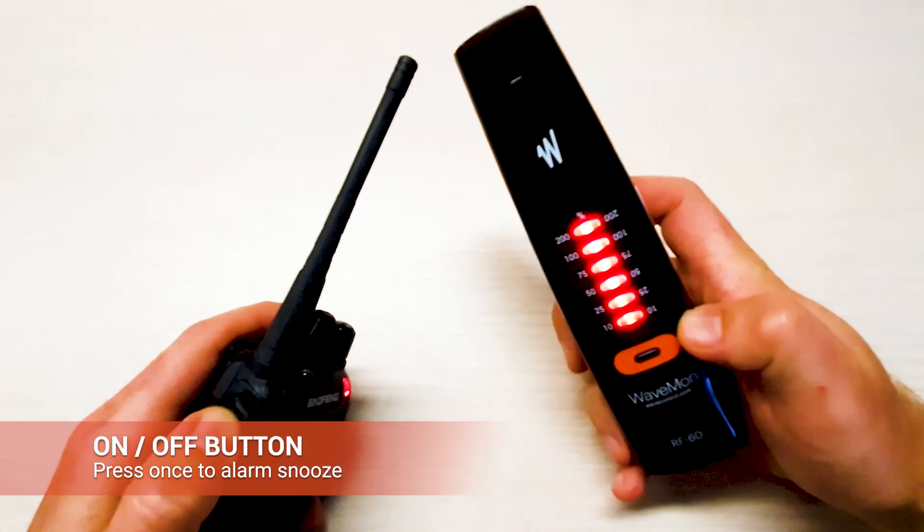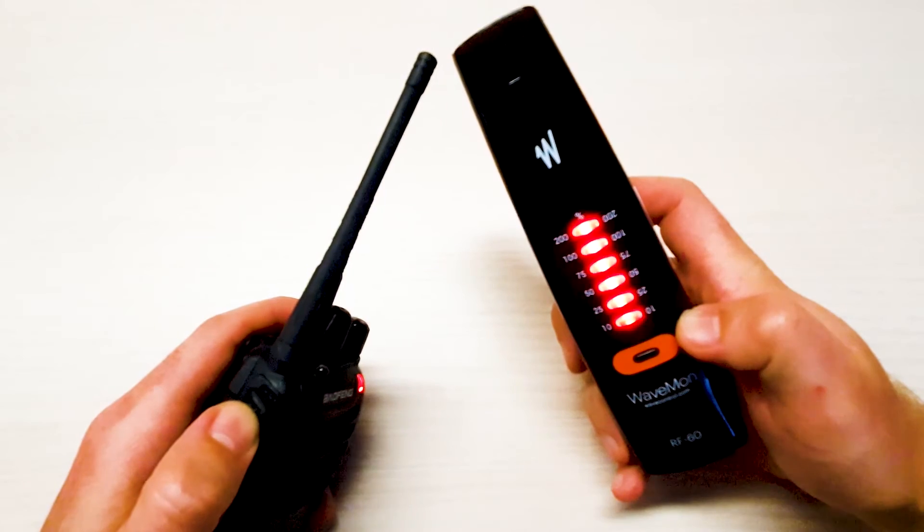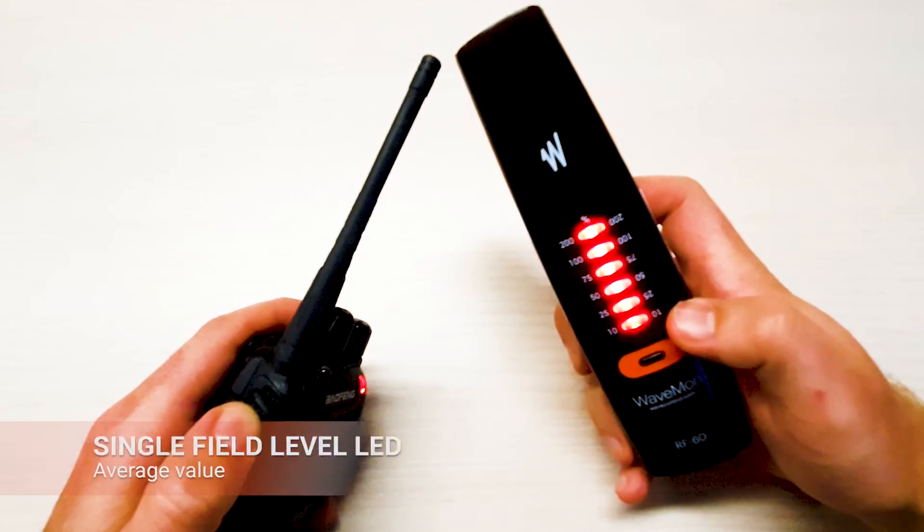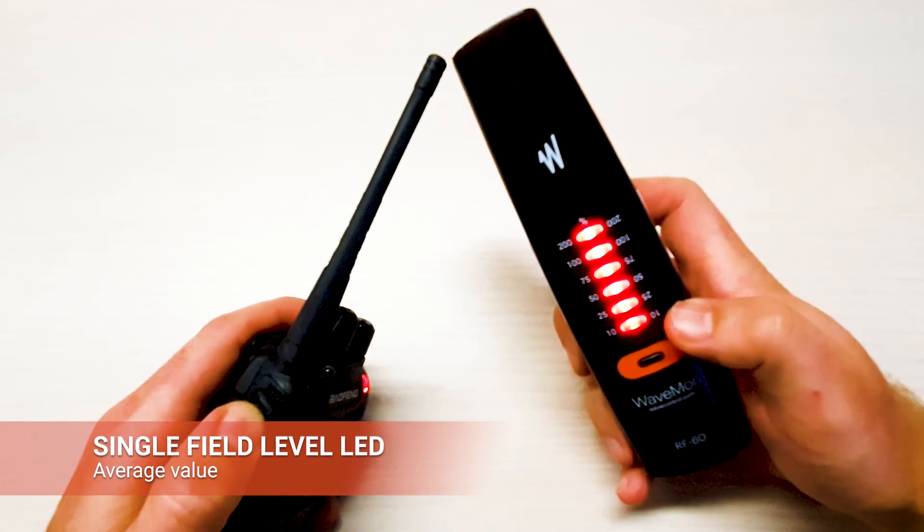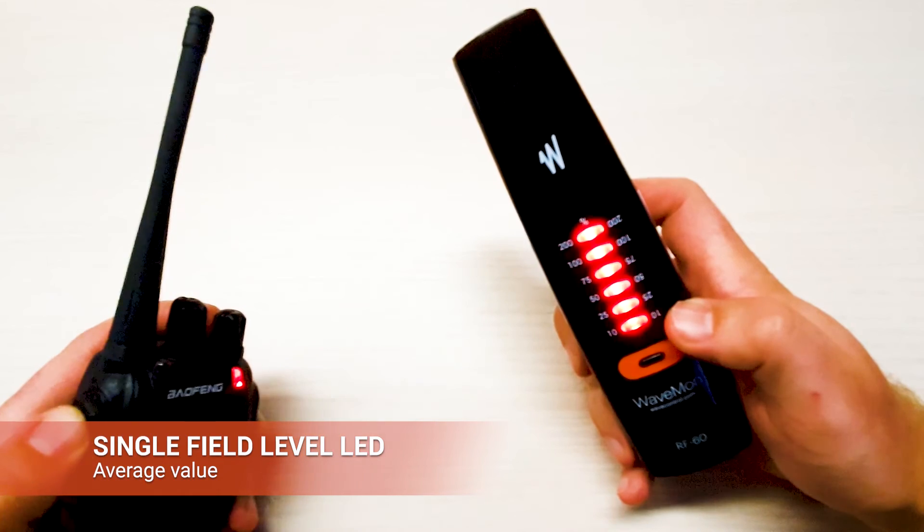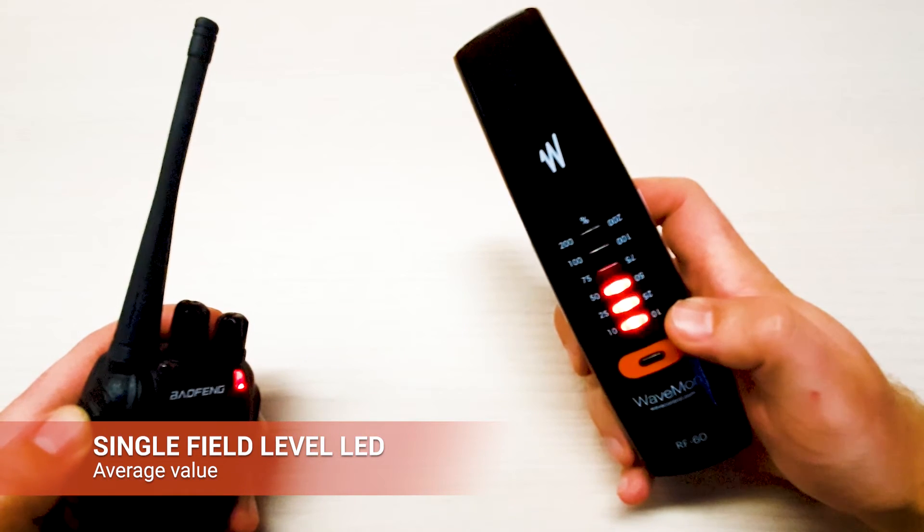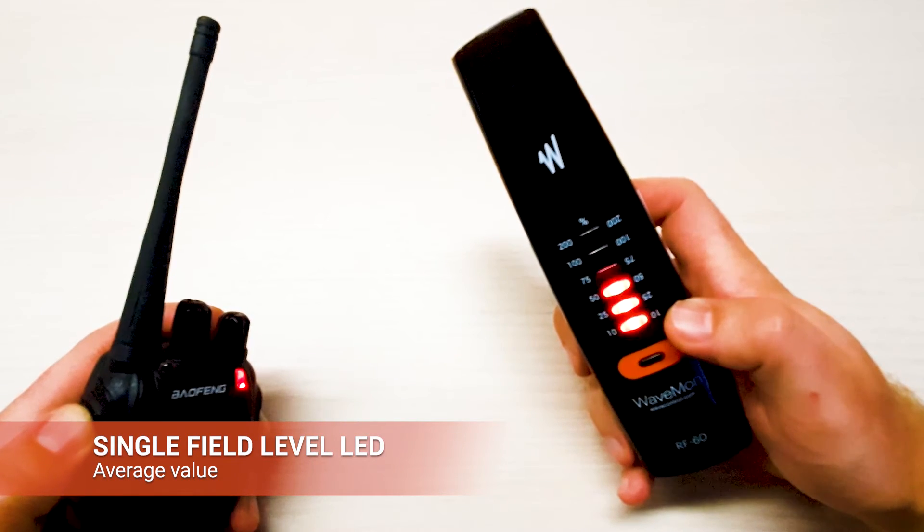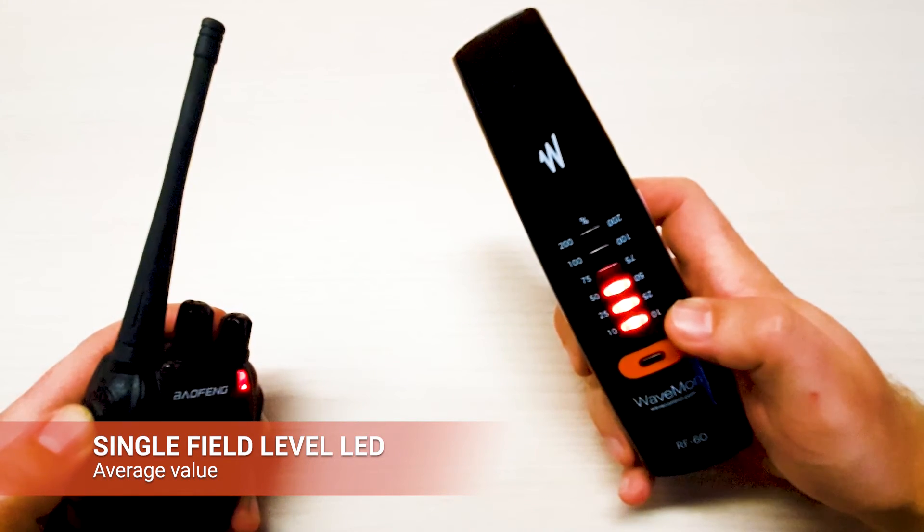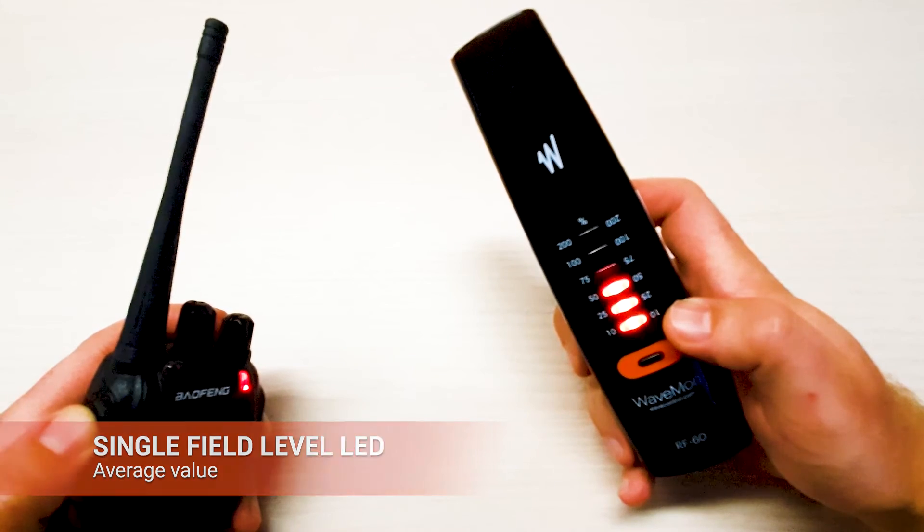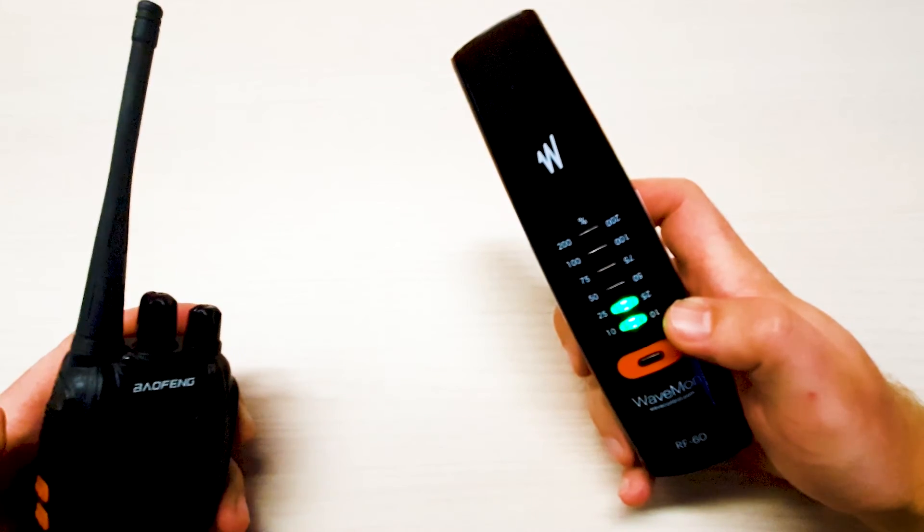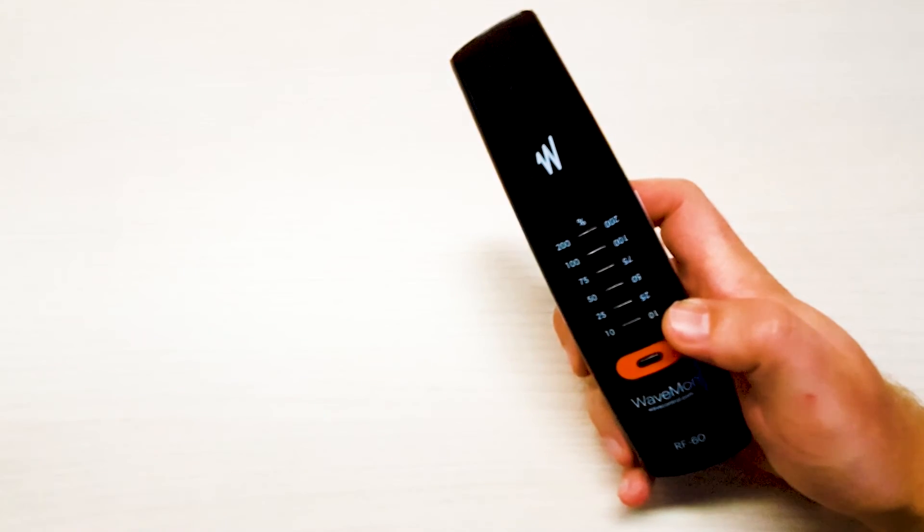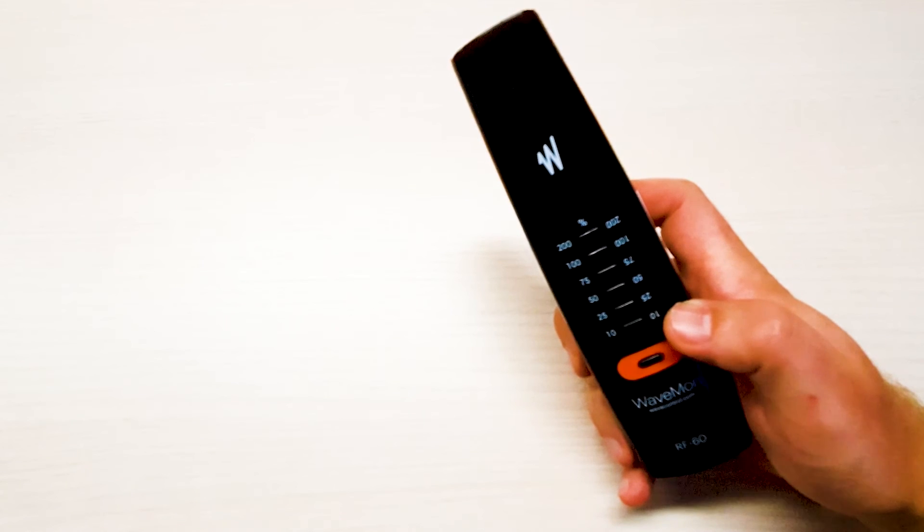We can see also that the unit not only shows the instant value but shows the average value. So right now the unit measures 50% instant value and 25% average value. If we stop the RF we still can see that the unit measures 25% of the average value.